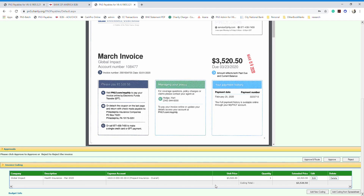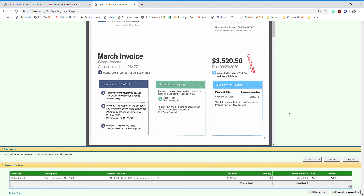Once you're done with the coding, you need to approve the invoice. If this invoice is within your approval limit, click 'Approve' and it will be sent back to the finance department for payment processing. If it is above your approval limit, you need to click 'Approve and Route' to send it to your manager who has a higher approval limit.